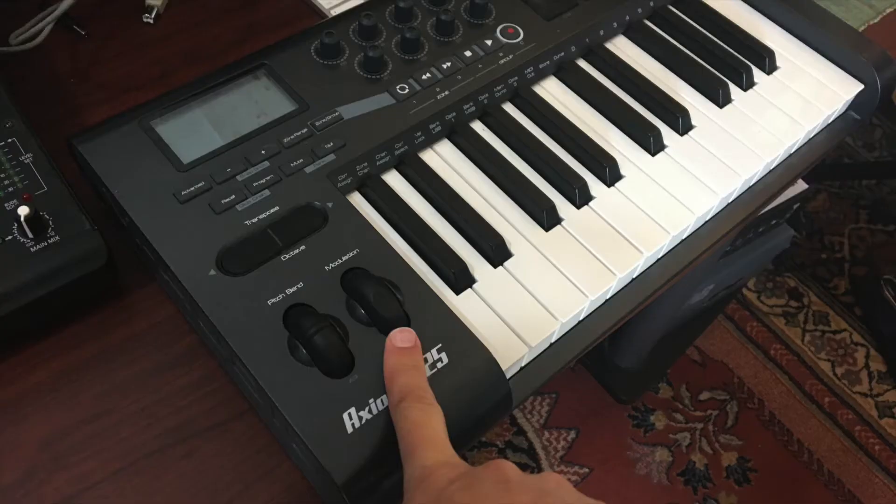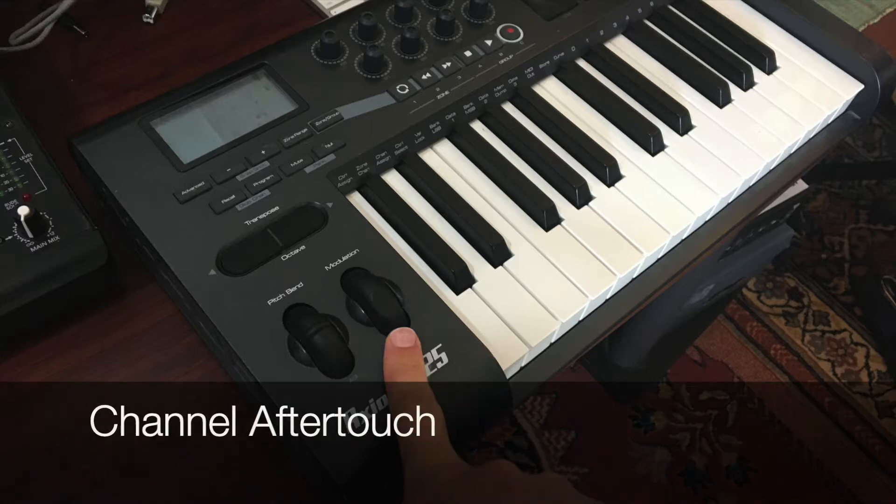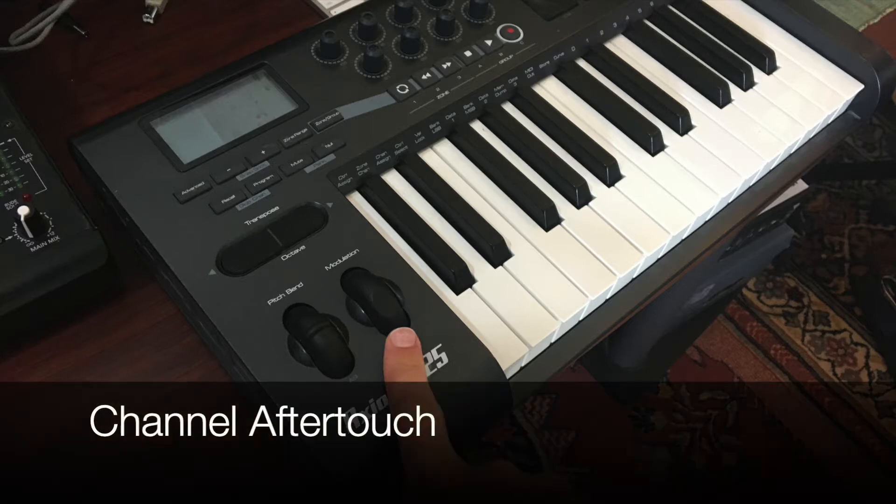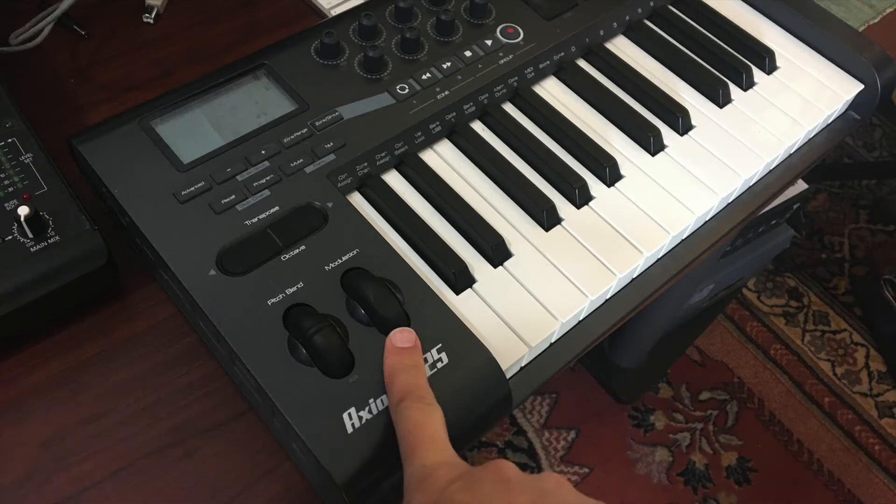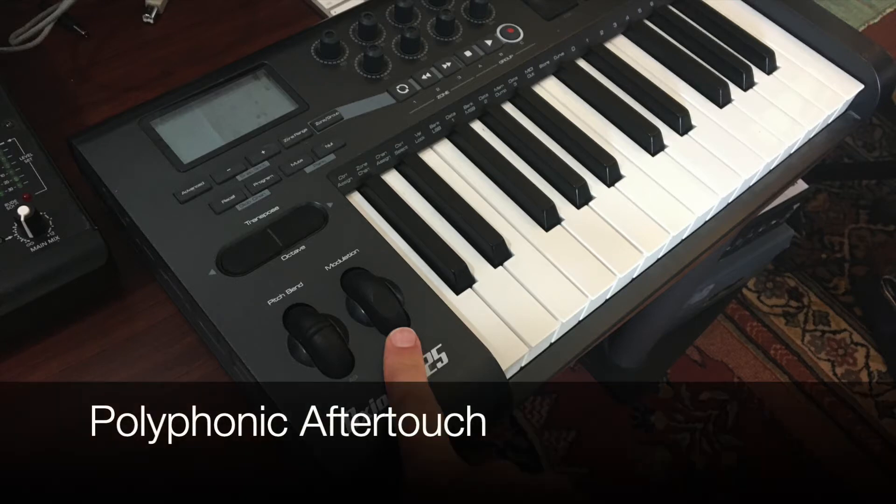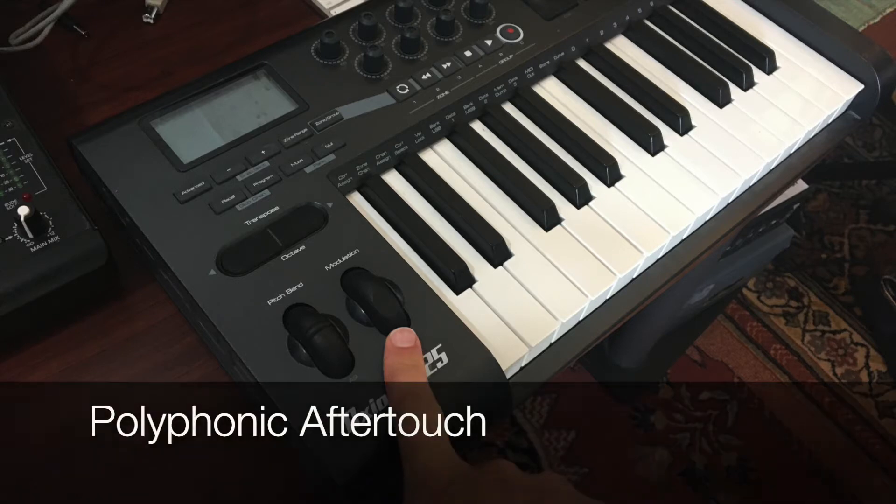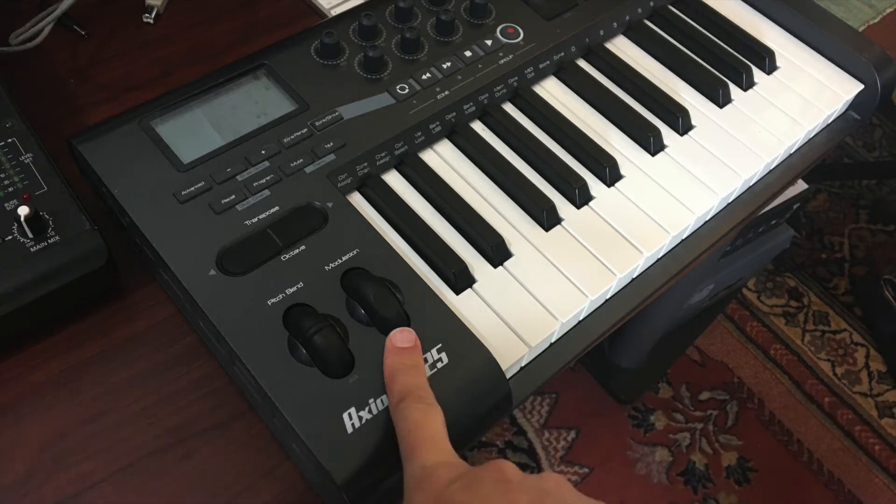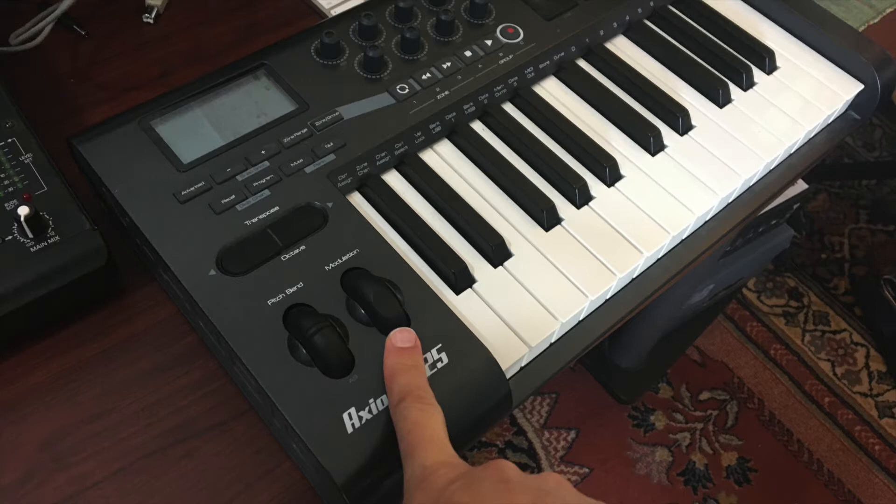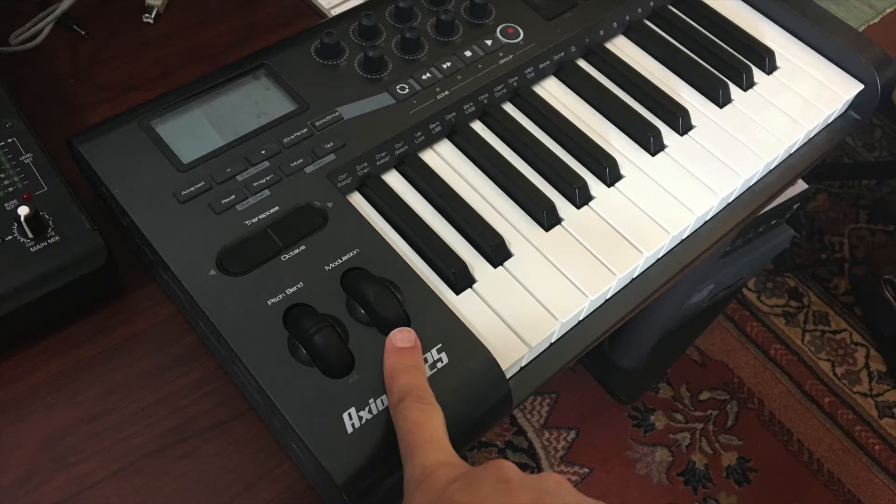I'm working on a little Axiom 25 today, and my keyboard has channel aftertouch, but it doesn't have polyphonic aftertouch. It's not so common for keyboards to have polyphonic aftertouch, especially inexpensive controllers like this one. If you're wondering if your keyboard has polyphonic aftertouch, you can check its manual, and if you're looking to buy a new keyboard and you want one with polyphonic aftertouch, chances are if it doesn't say it has it, it probably doesn't.